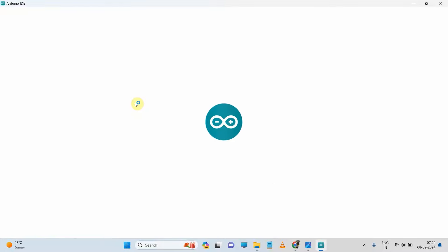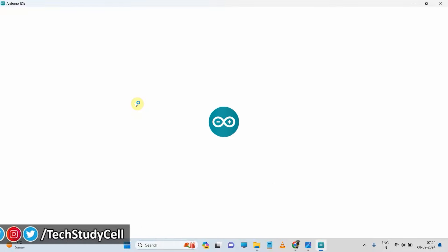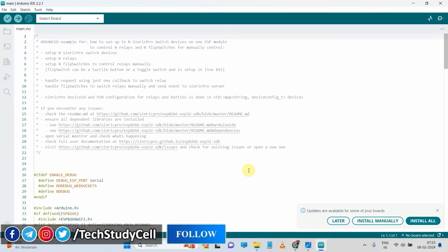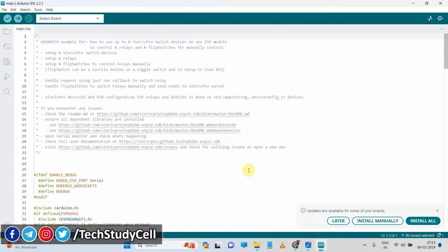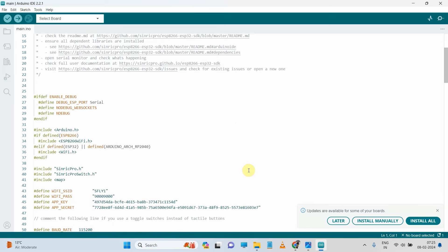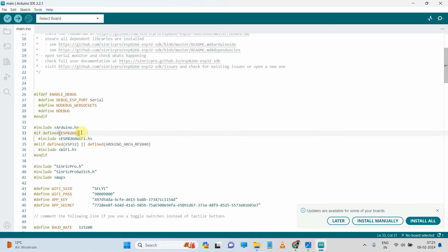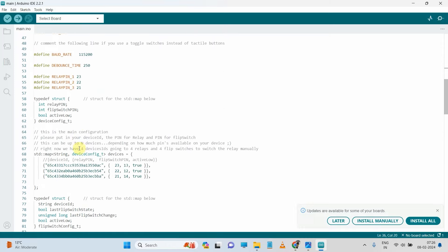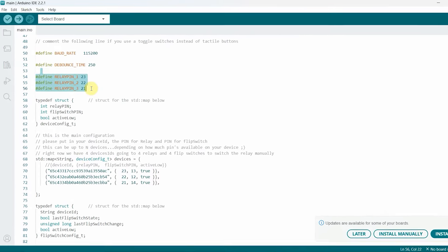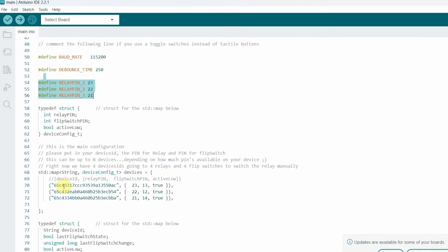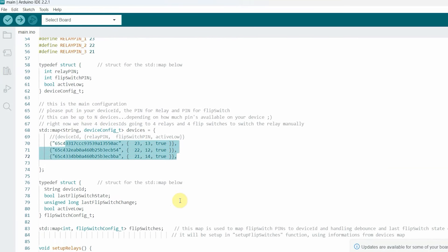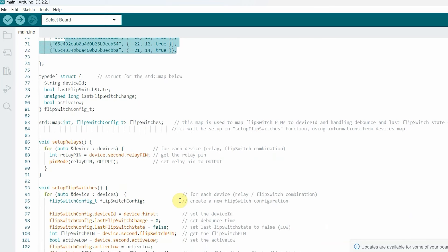Now as you are using active low relay module, we have to do some modification in the code. But if you are using active high relay module, you don't have to change anything in the code, you can just upload the code. So here you can see you can use this code both for the ESP8266 and ESP32. And these are the GPIO details and switch buttons which we have mentioned in the Synric Pro.